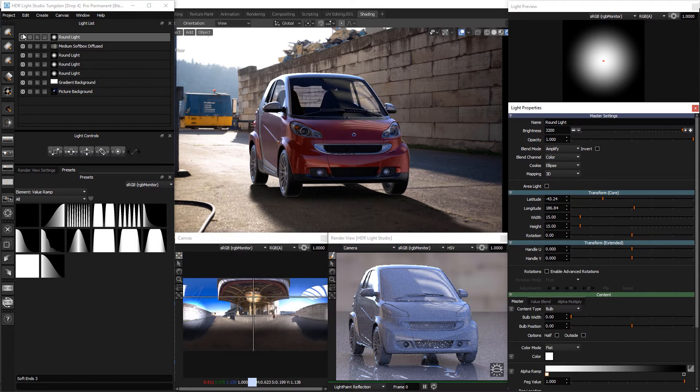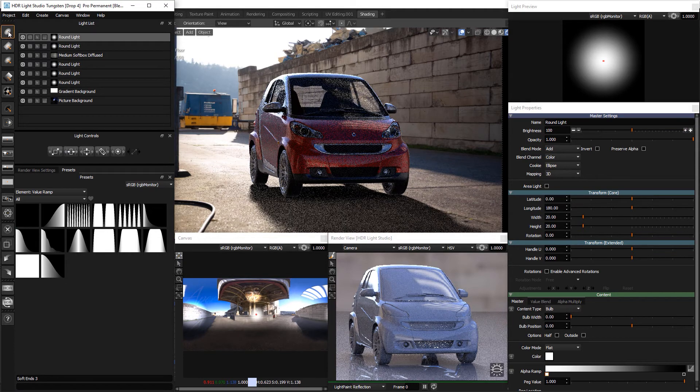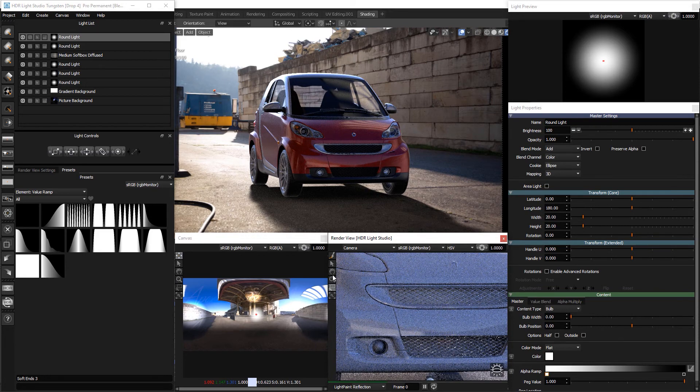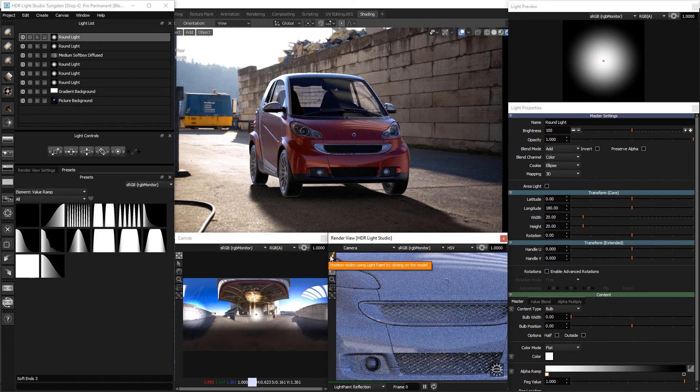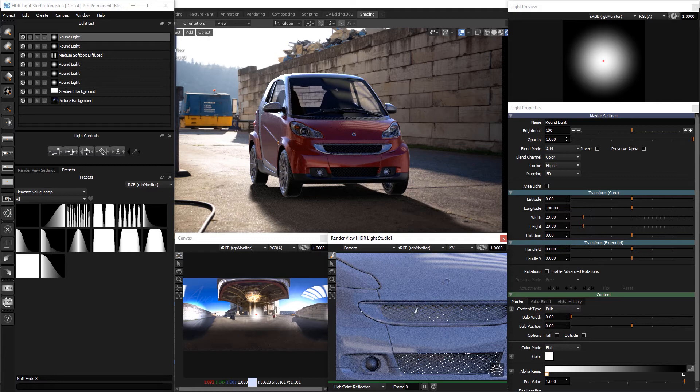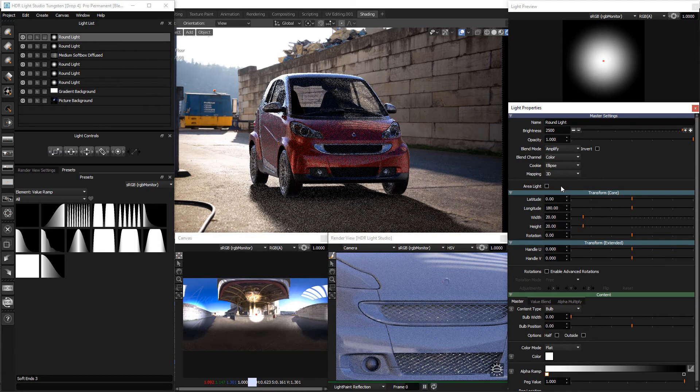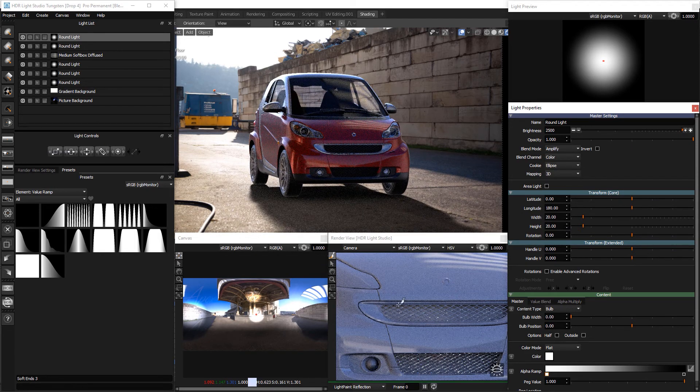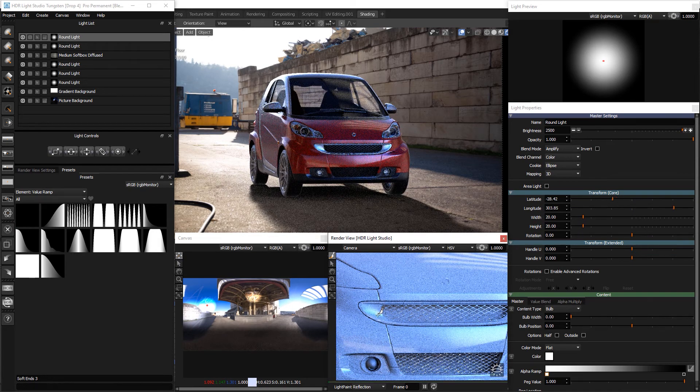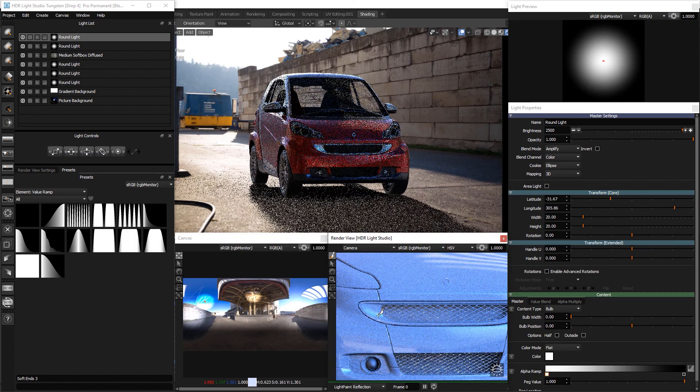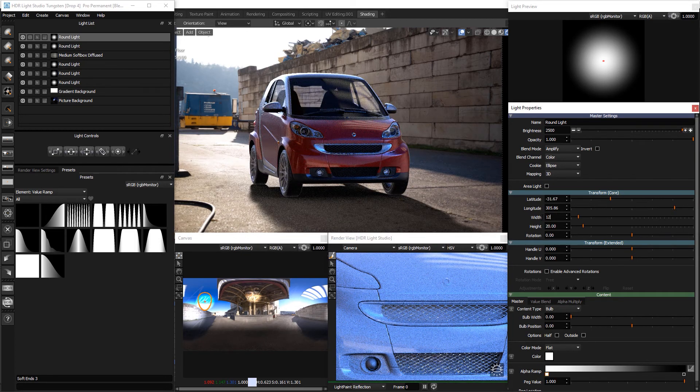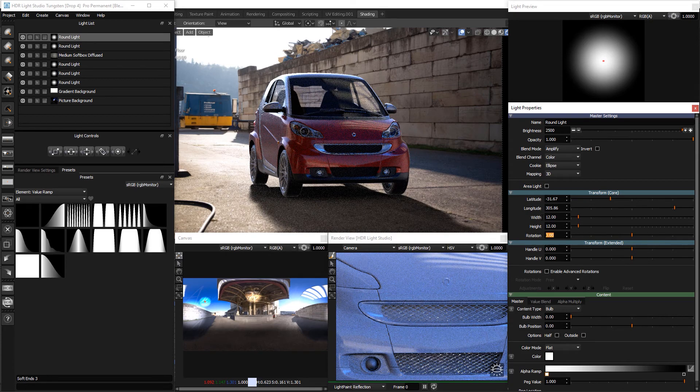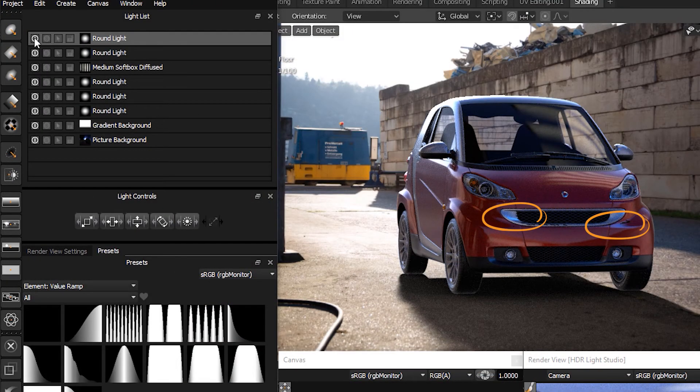Next we'll make another round light and position it on the grill area. Zoom into the render view so we can place the light more easily. Increase the brightness to around 2500 and change the blend mode to amplify. I'll just reposition the light now I can see it more clearly. Scale the light down to 12x12 as it was too big. We can turn the light on and off to see how much difference it's made.